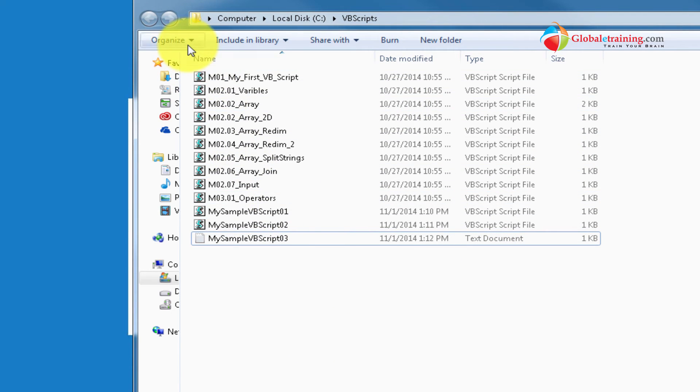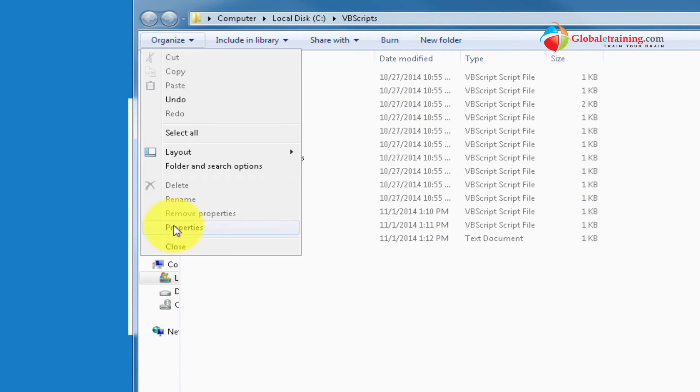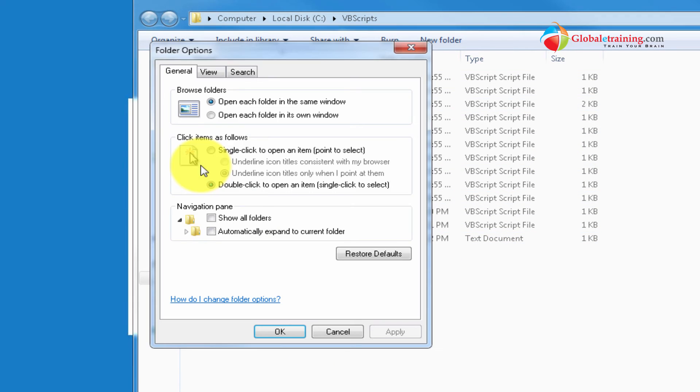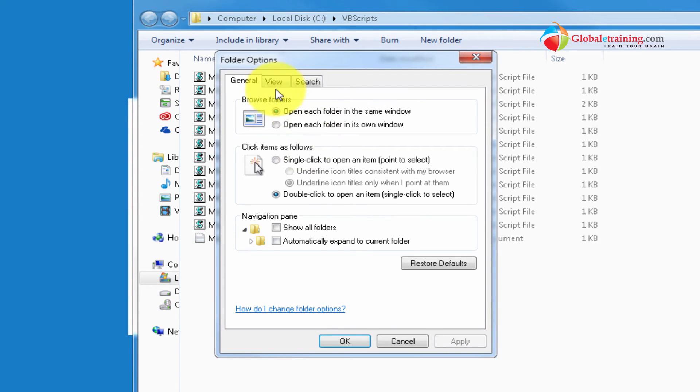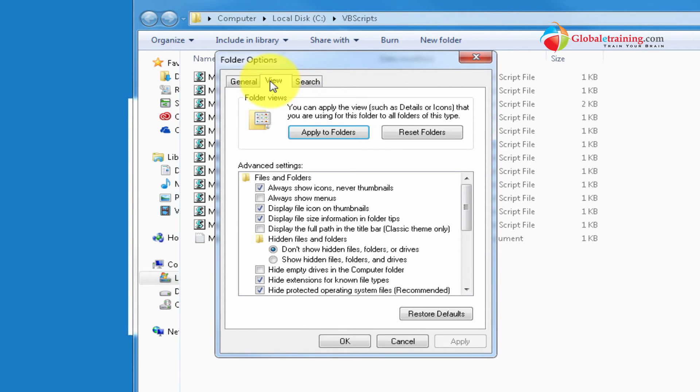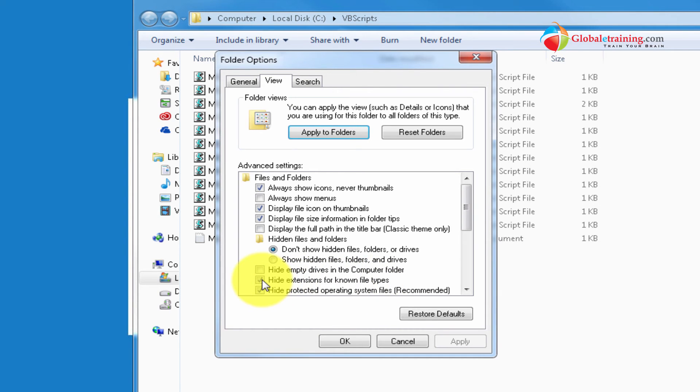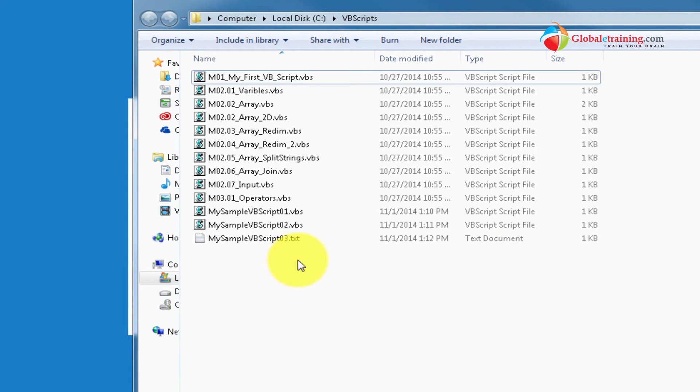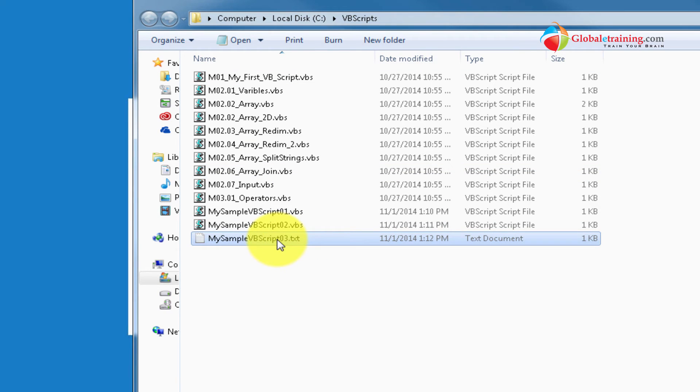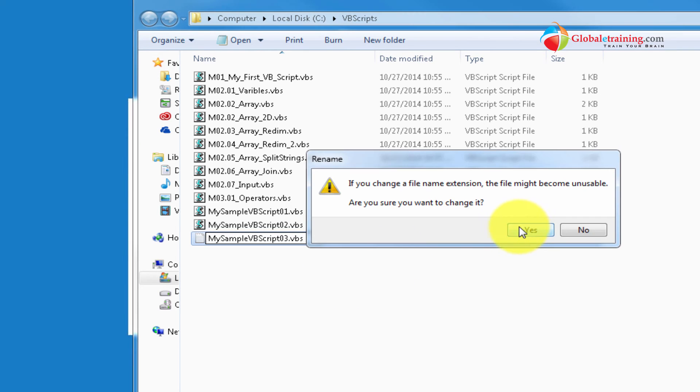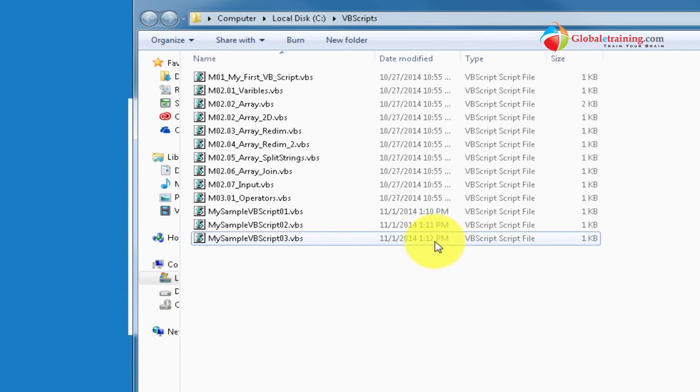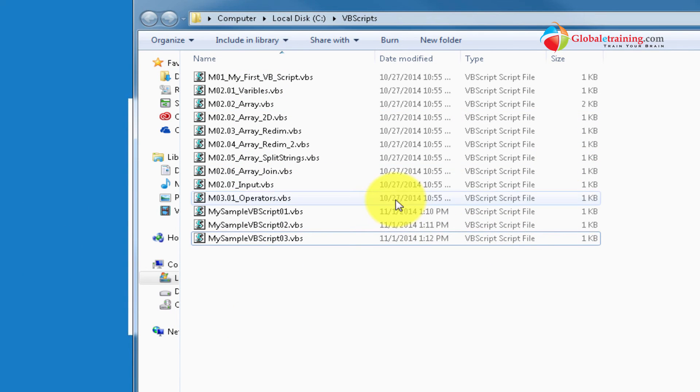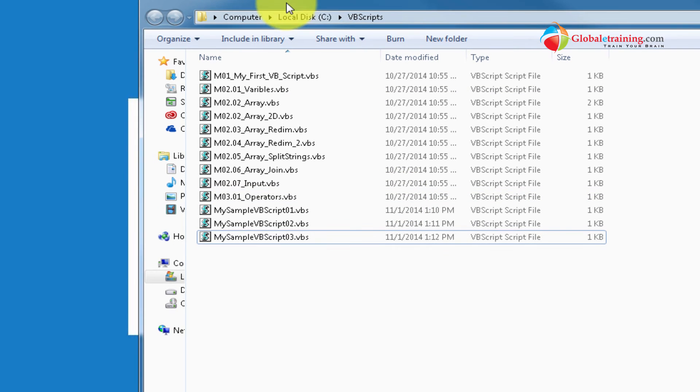So for that, if this is your situation on your system, then you have to go there to the folder properties and go to view and uncheck this hide extensions for the known files. Apply that. Okay, now if you see the extensions. Now, you can just go there, remove the .txt and put VBS there. That's how you create your VBScript using Notepad.